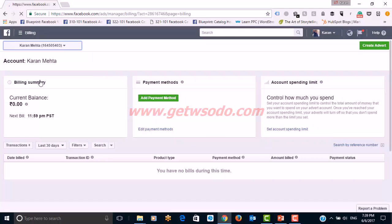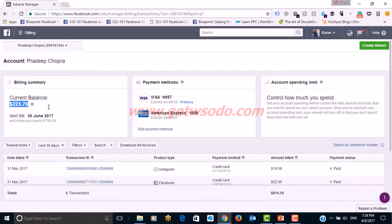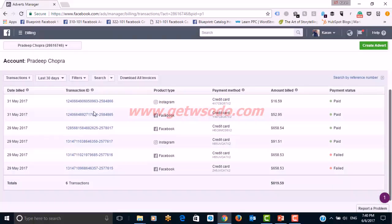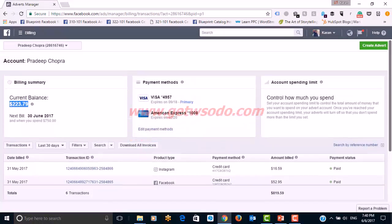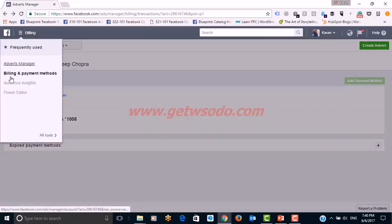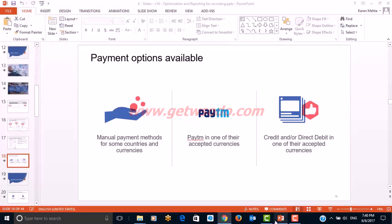You can add a payment method, set an account spending limit as discussed, and once a payment method is added, manage your billing preferences for how often you want to be billed. Let me show you what the interface looks like in an active account. This is my balance in one account — you can see the bills generated, transaction IDs, product types, payment methods, amounts billed, and payment status. You can also edit your payment methods from here, though some options require admin access.